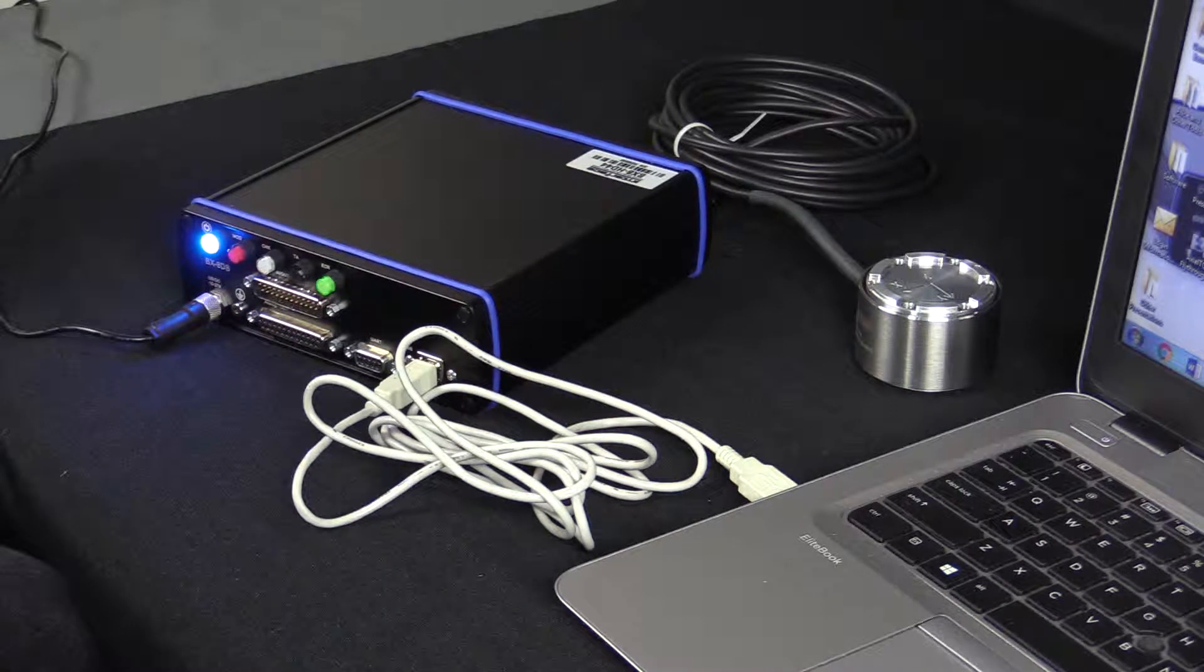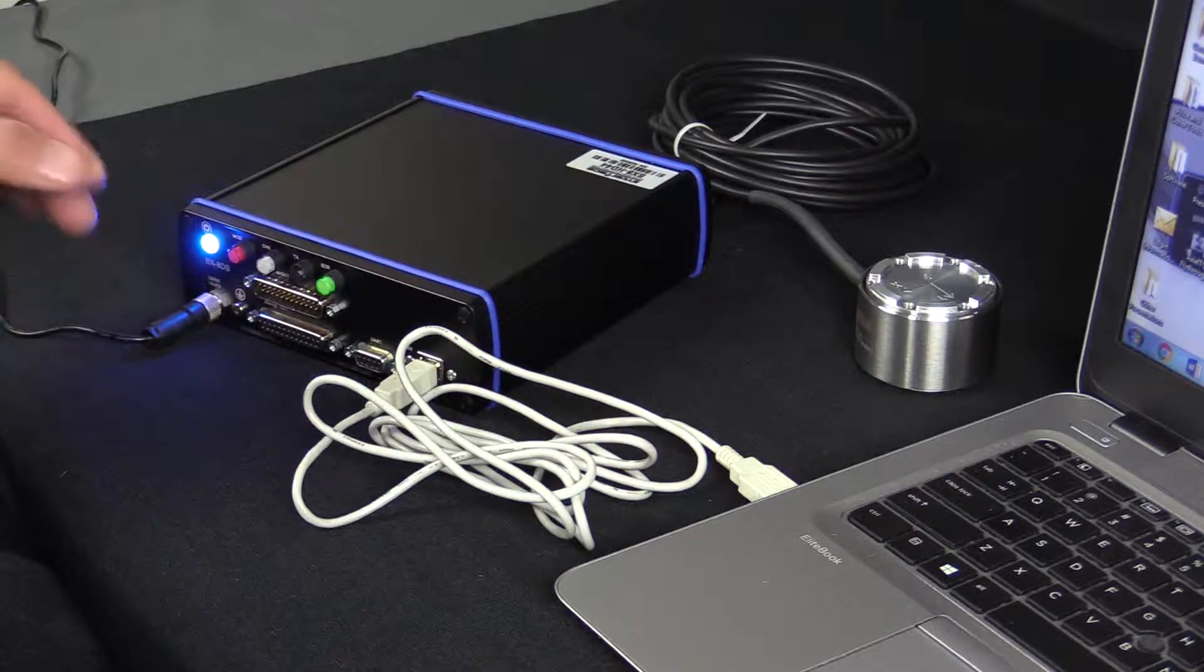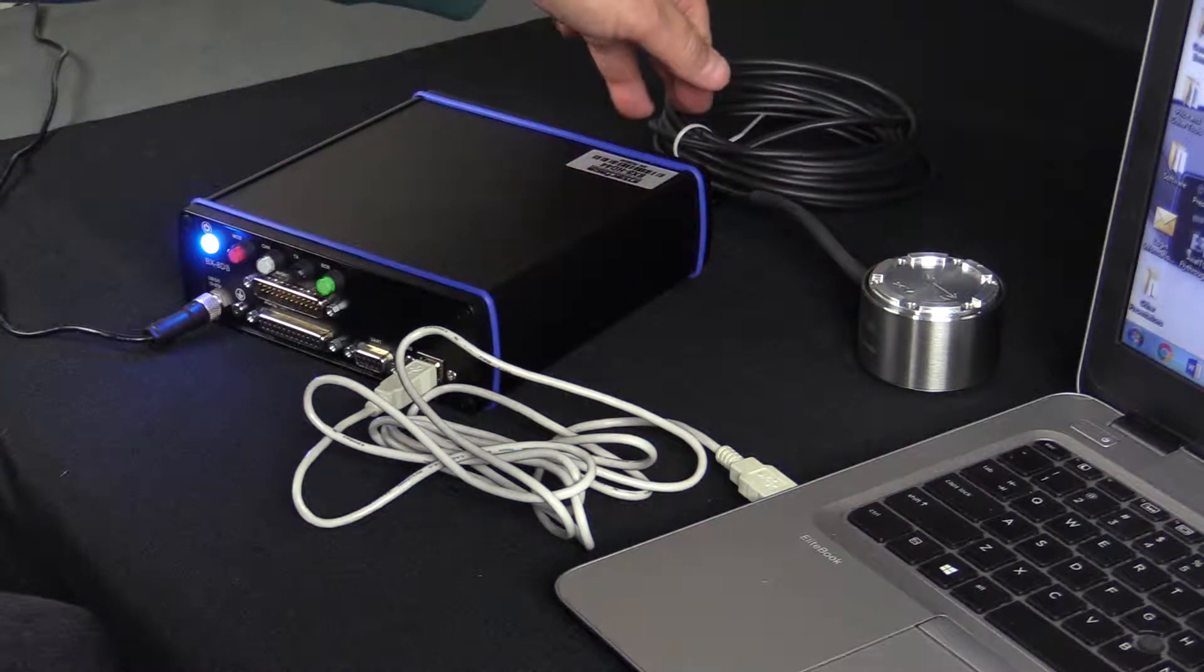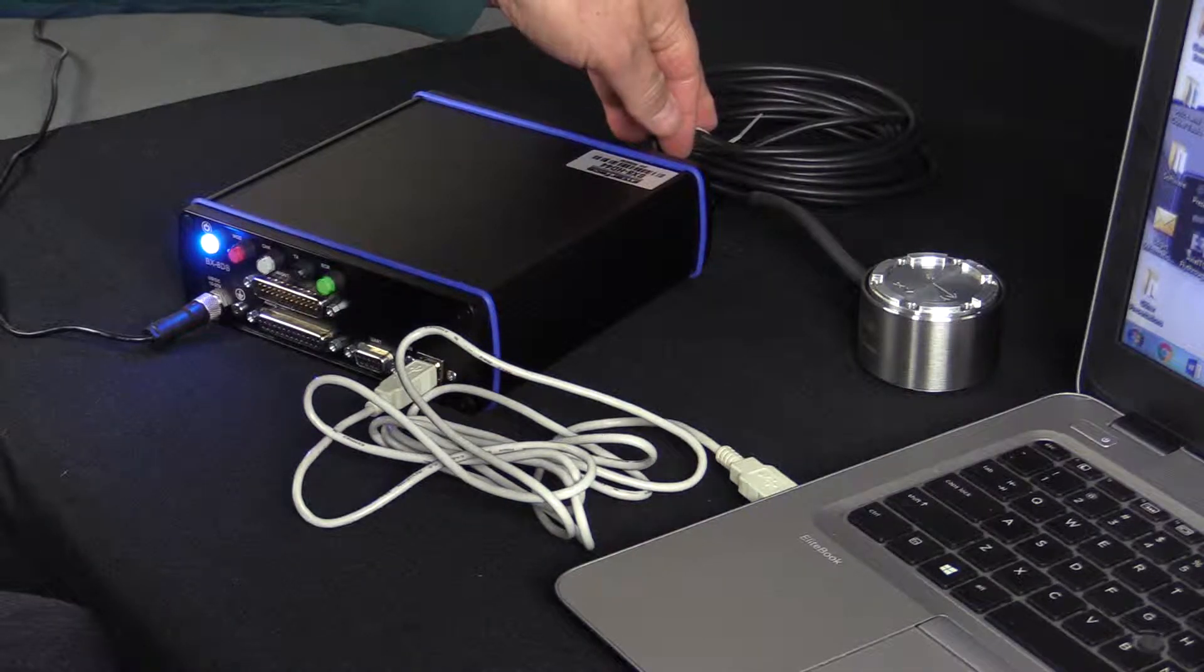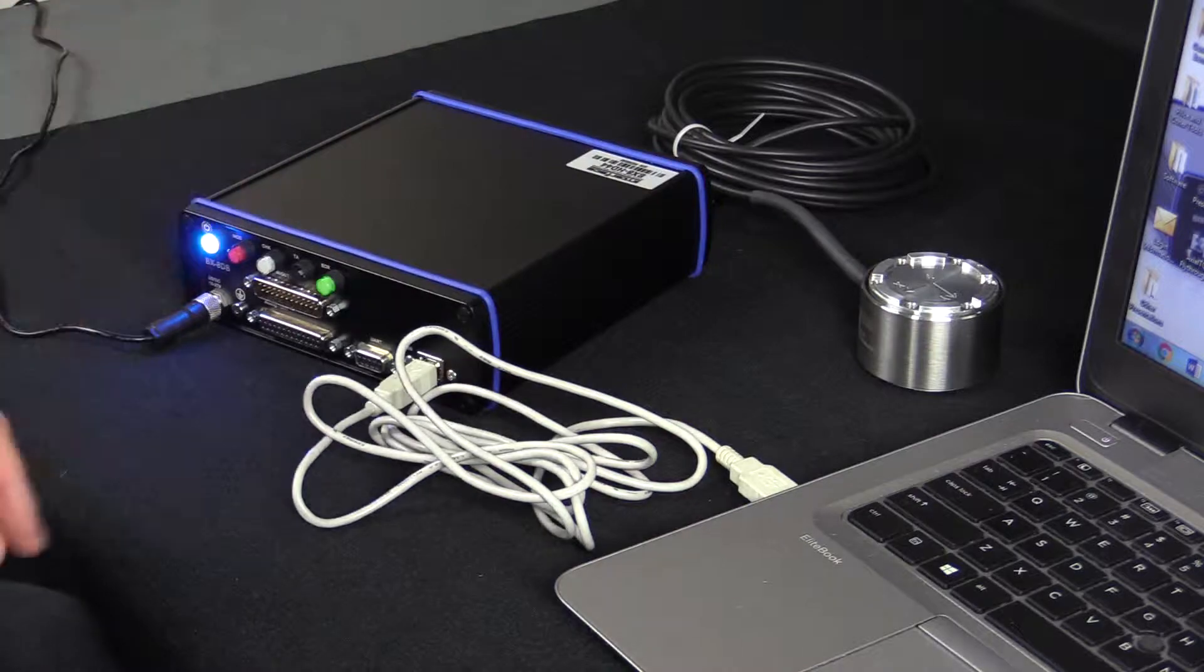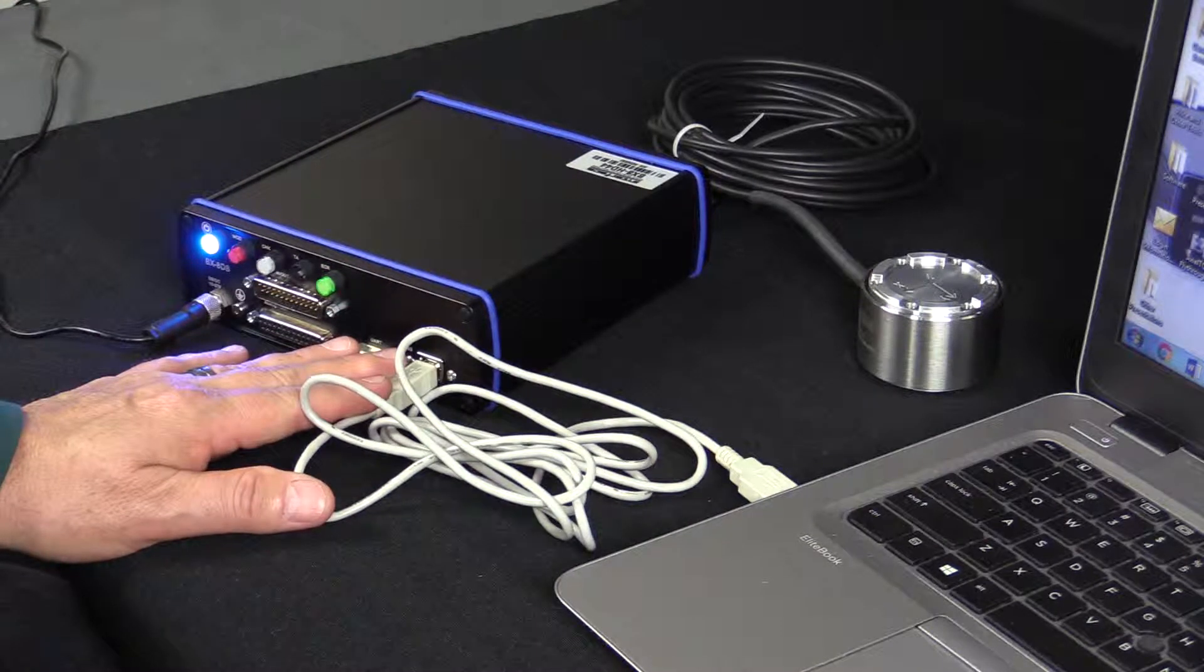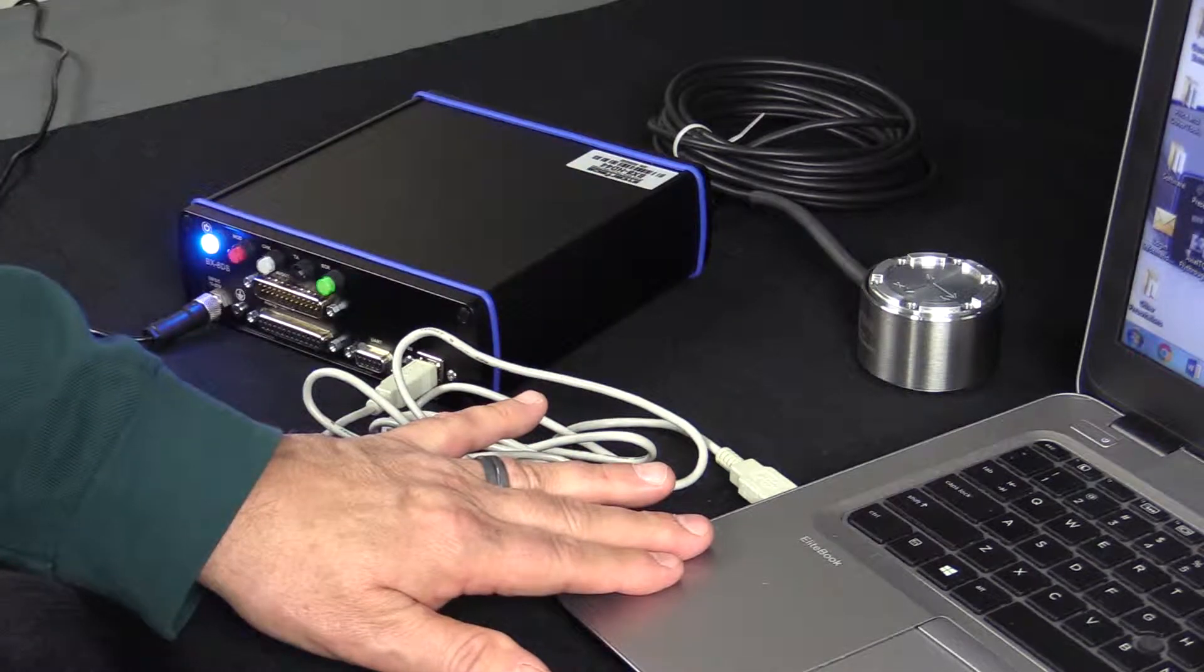We'll connect the power to the front of the BX8. We'll connect the 6-axis load cell through the 1-6 connector on the back of the BX8. That's for one 6-axis load cell. Then we'll connect the USB from the front of the BX8 to the PC.